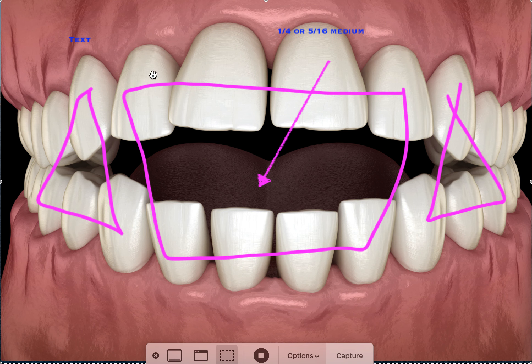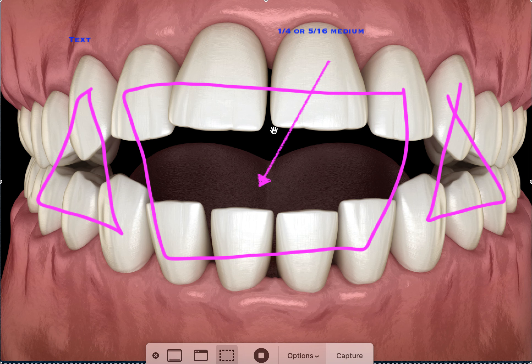Remember again, once you correct this, you most likely are going to need a canine to canine bonded retainer covered by an Essex as well. So there's a lot that you're going to need to retain this and there's no guarantee it's going to retain. If the patient does have a tongue thrust, forget it. It's not going to retain.